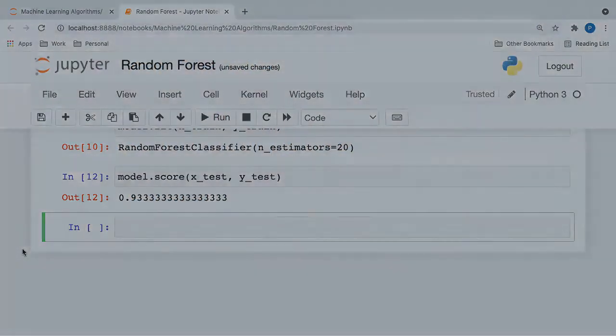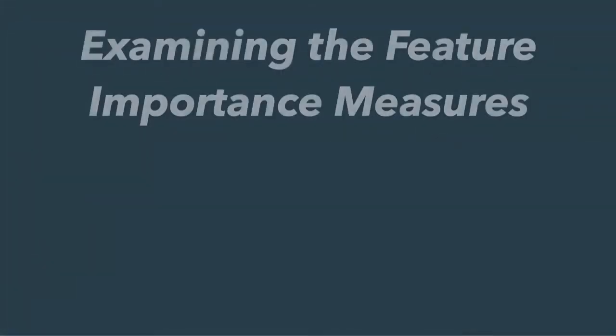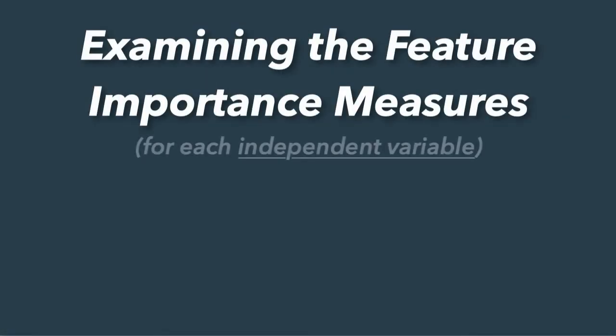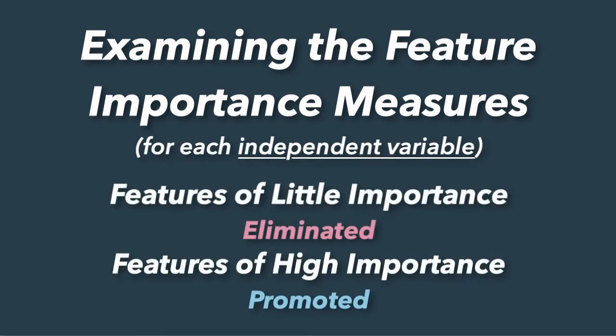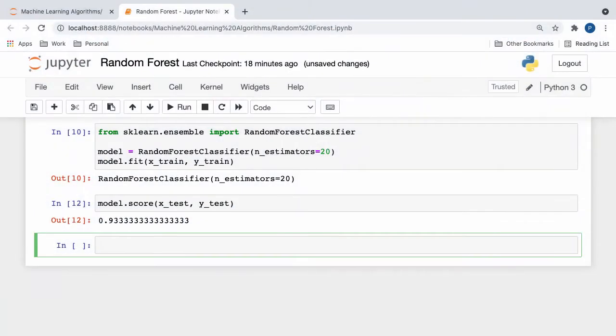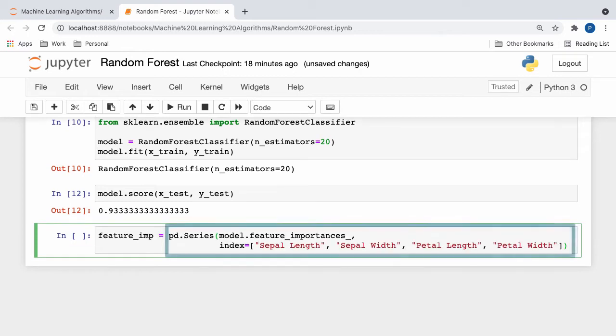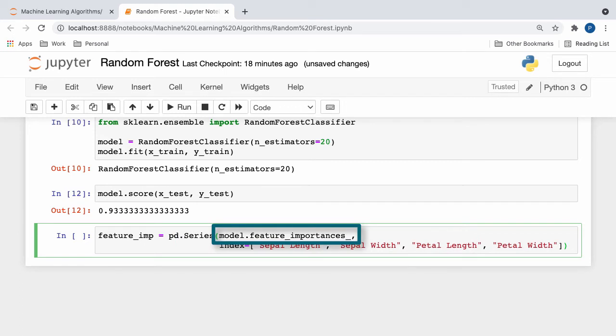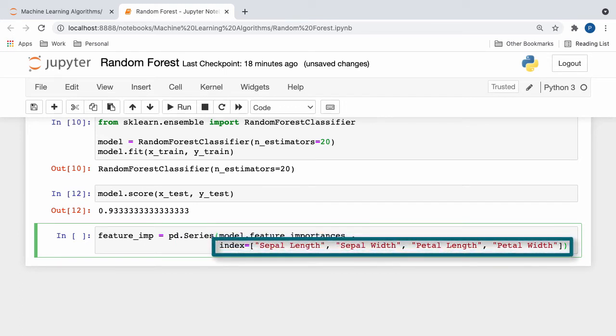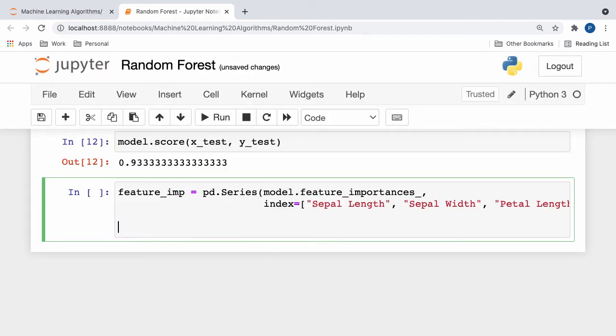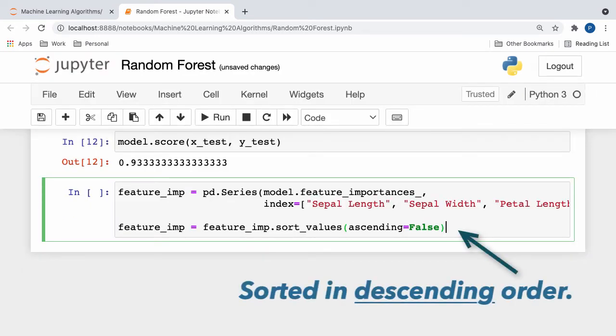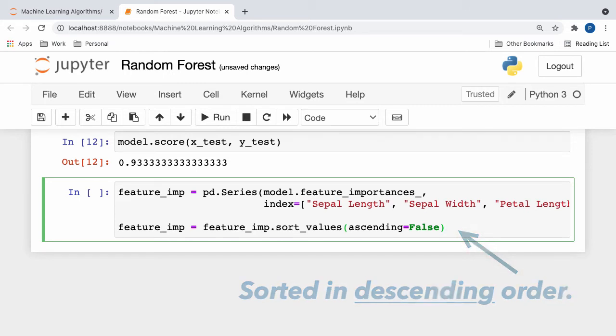A common method of doing this is examining the feature importance measures for each independent variable in our classifier. By understanding what features contribute least to the algorithm's predictions, we can eliminate them and promote the variables that are more predictive. To get a better understanding of this, let's retrieve the feature importances of all of the independent variables involved in our model. We do this by creating a new panda series with our model's feature importances making up the row values and our independent variables making up the row indices. Next, for convenience purposes, we can sort all of our results in descending order so that we can immediately see which variables contribute the most and which variables contribute the least.